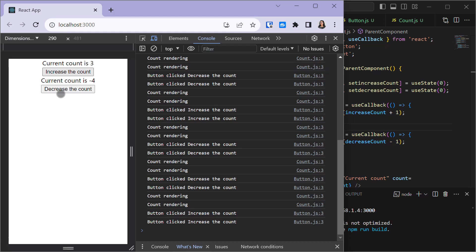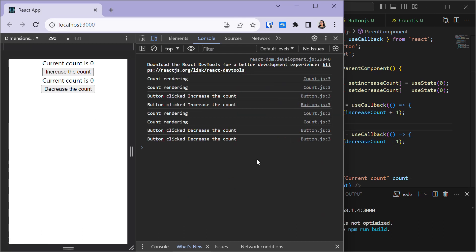When we click 'Decrease Count' it only recreates the decrementCount function, not incrementCount — and the same applies in reverse. That's how you use the useCallback hook. To summarize: useCallback is used when you want to memoize a function, and useMemo is used when you want to memoize a value. I hope you found this video helpful — feel free to reach out via the Discord server linked in the about section. Thank you for watching, see you in the next video!